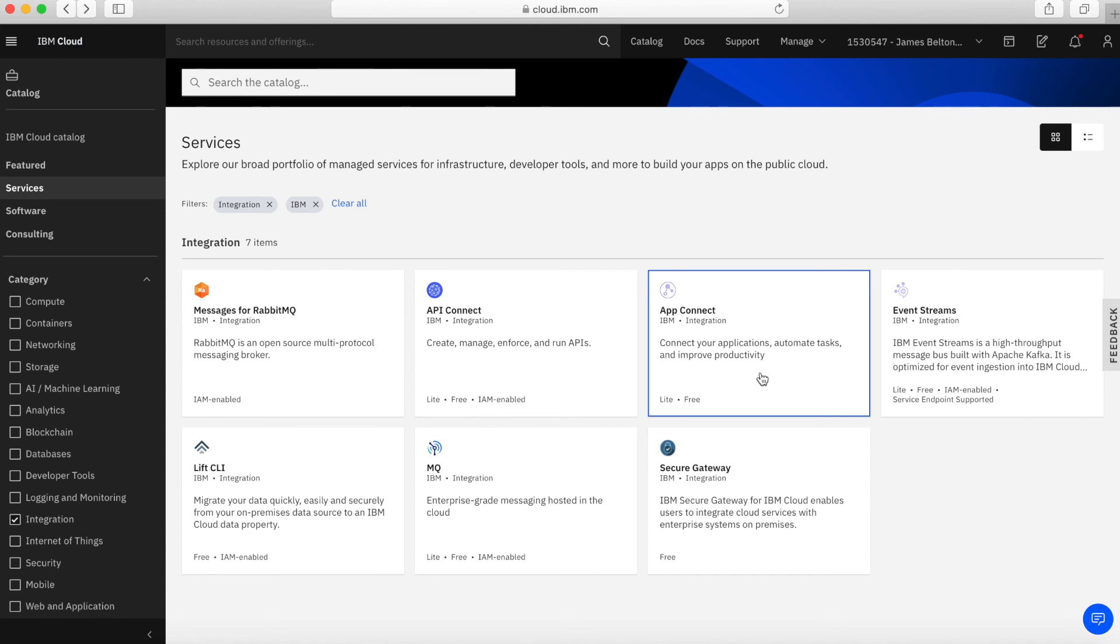Similarly, there's things for Twitter, things for a whole gamut of other services across IBM Cloud. Basically, if you want to connect one application to another application, take a look at App Connect because chances are there may well be a widget within there that allows you to do that very quickly.